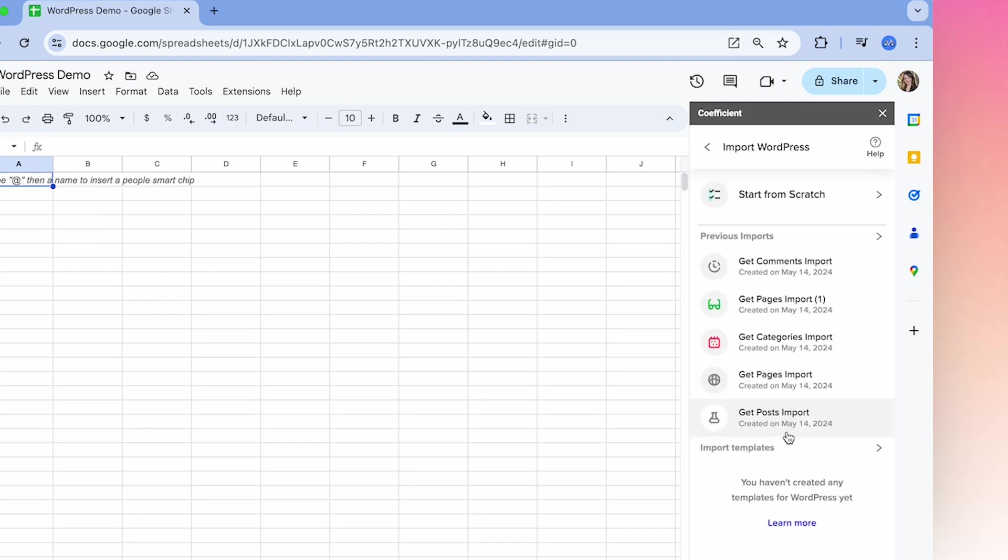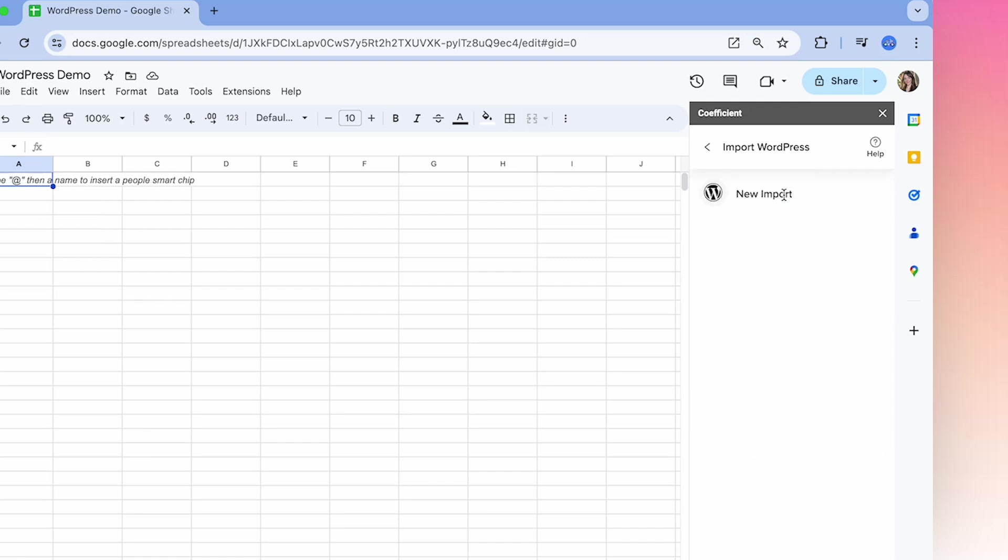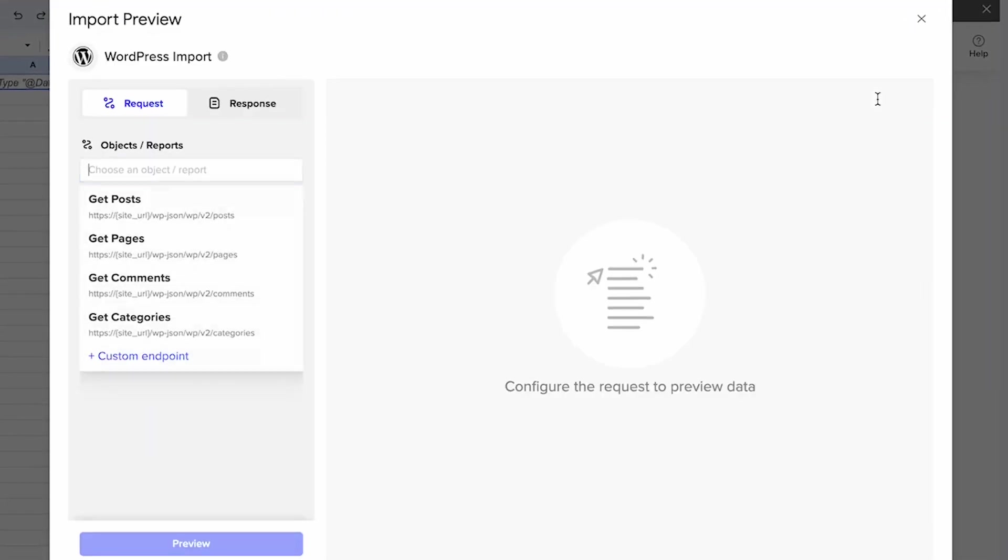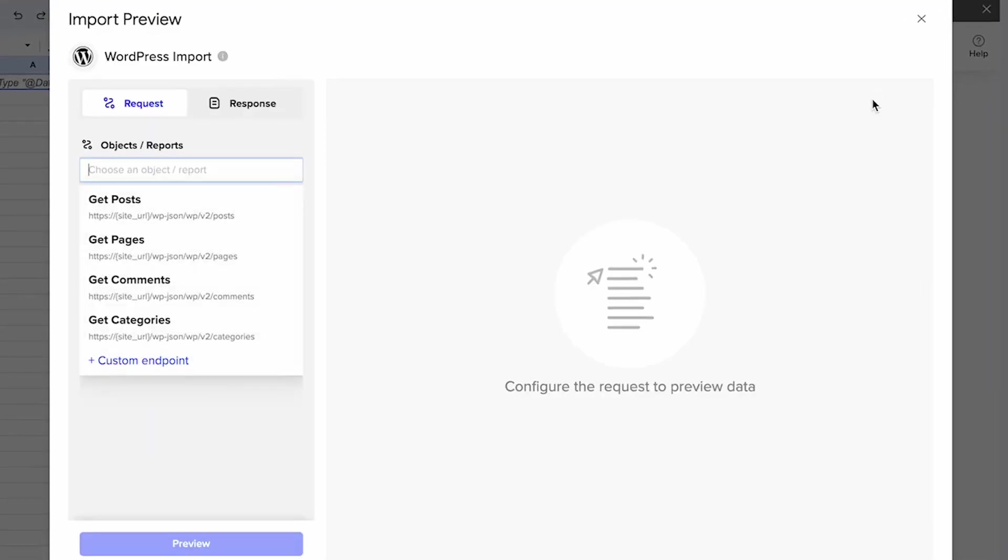Now you can begin your first import by selecting start from scratch, which will open the import preview. And here's where you'll select what data you want to import into your spreadsheet.